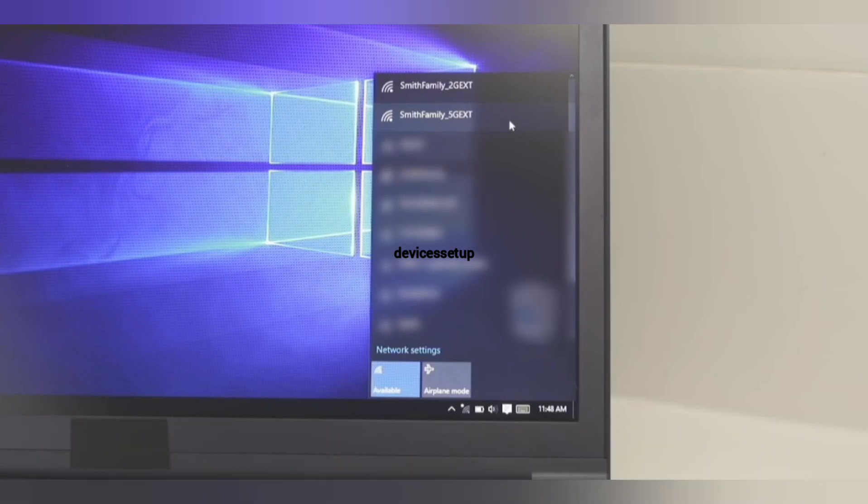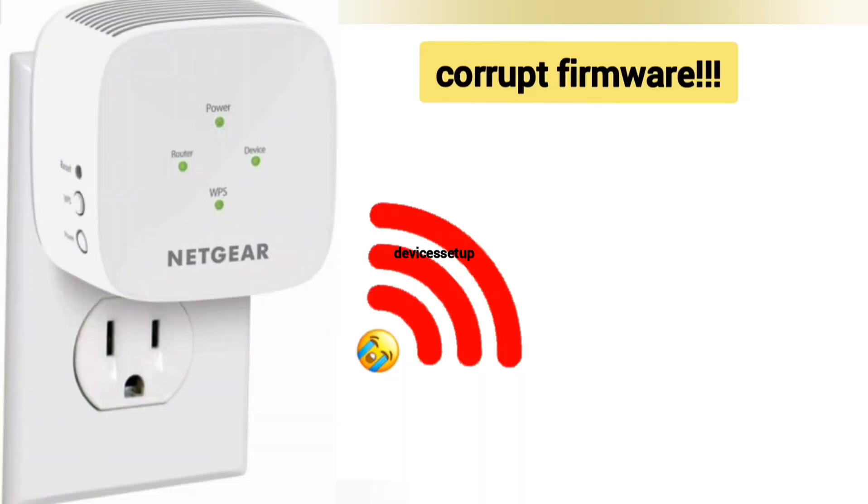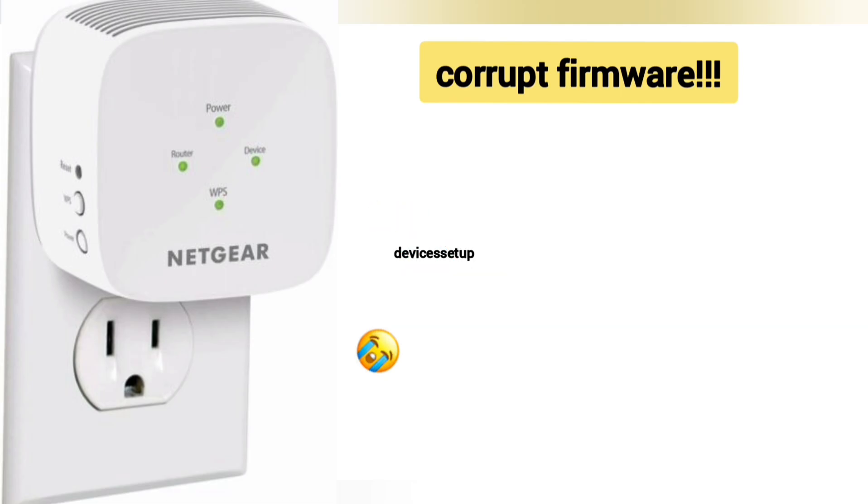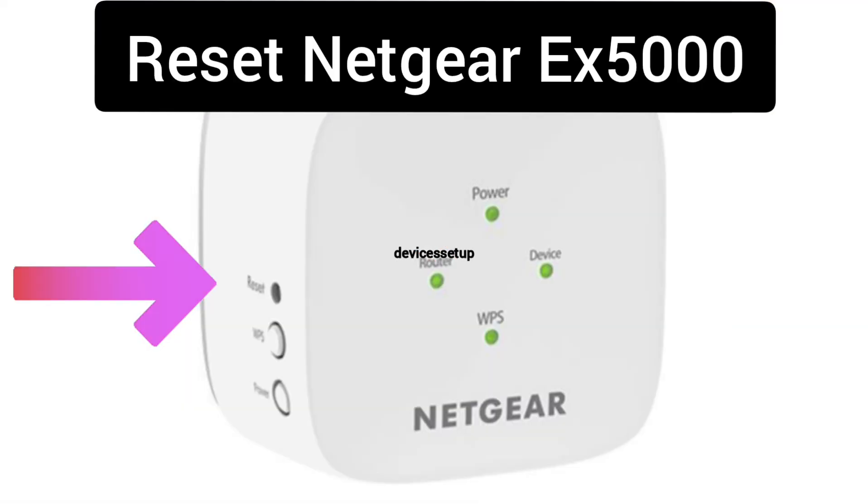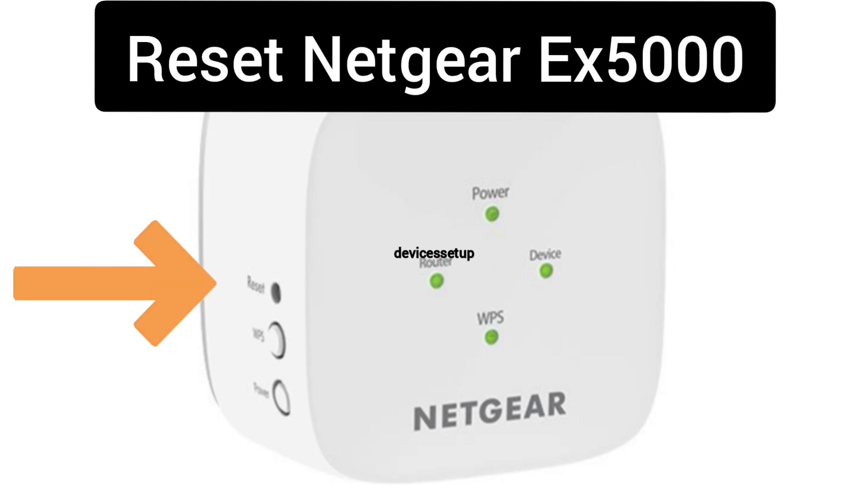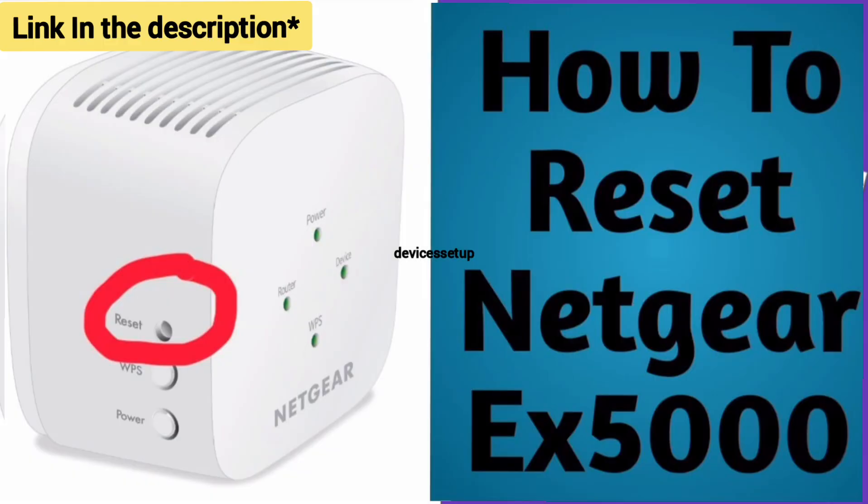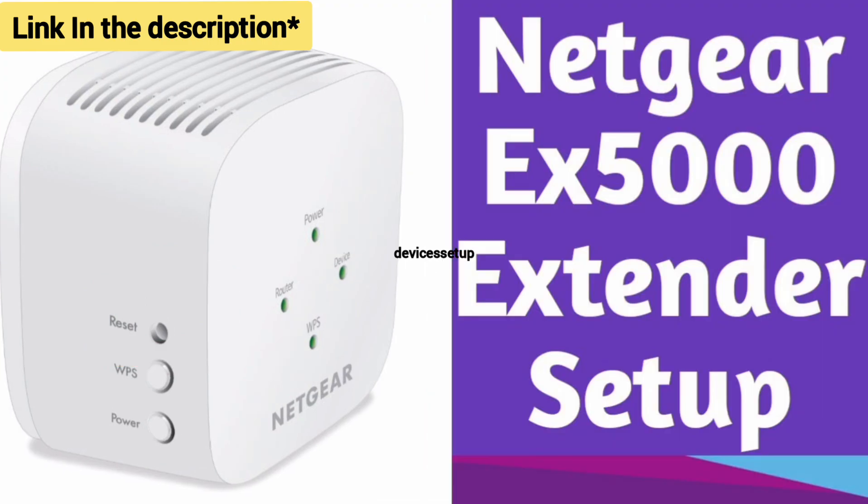Just in case the extender's firmware is corrupt and your extender is not working after the firmware update, we recommend you to reset your EX5000 extender and then try the setup again. We have already made videos on how to reset and set up the EX5000 extender. The link is provided in the description.